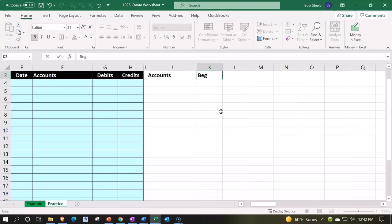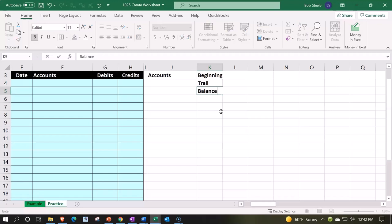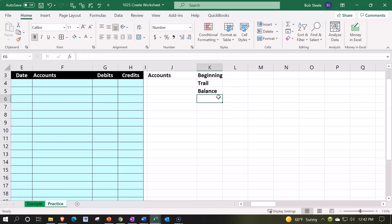So I'm going to call this beginning, and then the next column trial balance for the header. And that way I can have my full header spaced out the way I want it. And then I can also just make it look like a header using color formatting.